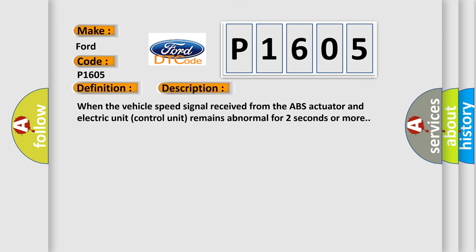When the vehicle speed signal received from the ABS actuator and electric unit control unit remains abnormal for two seconds or more.